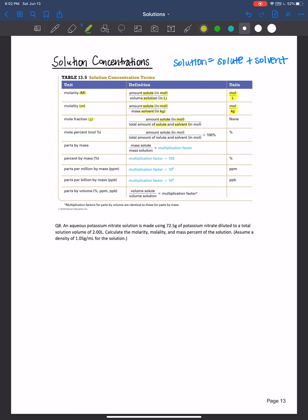Another concentration unit is mole percent — same formula but multiplied by 100%. You can also work in parts by mass: mass of solute over mass of solution, with consistent units (grams or kilograms) multiplied by some factor. The most common is mass percent, where the factor is 100. You can also use parts per million by mass (ppm, factor of 10⁶) or parts per billion (ppb, factor of 10⁹) — for example, when determining the concentration of lead in drinking water.